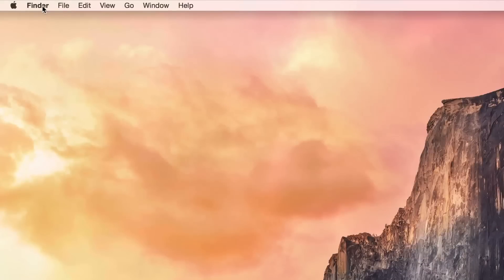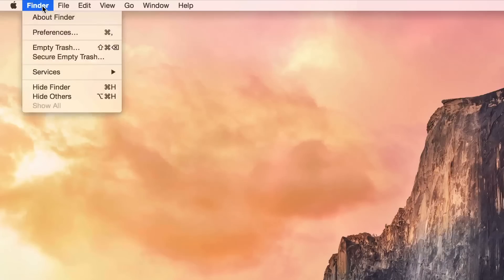One of the biggest changes that longtime Mac users will notice about OS X Yosemite is the new system-wide font. For the last 15 years, Apple has used Lucida Grande as the system-wide font of choice and it worked fairly well.